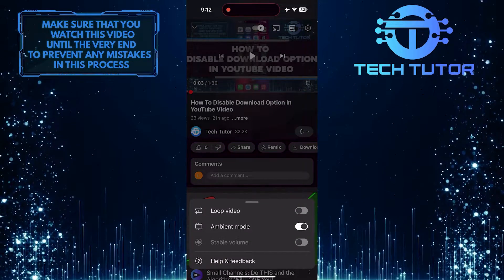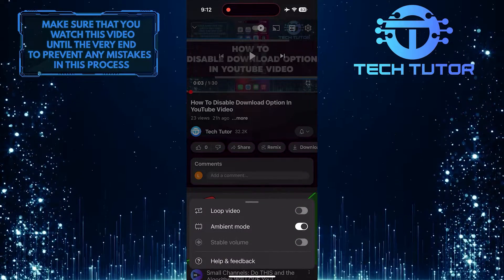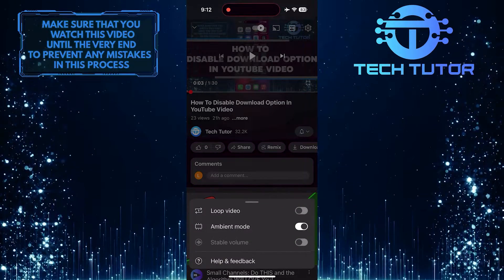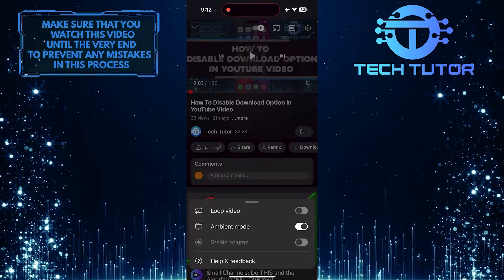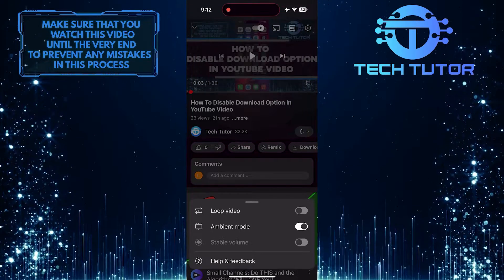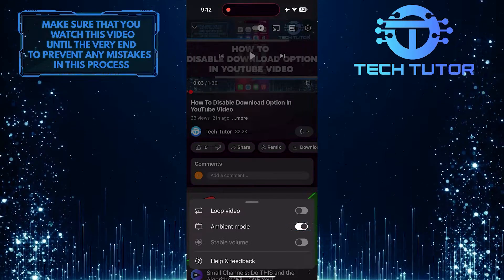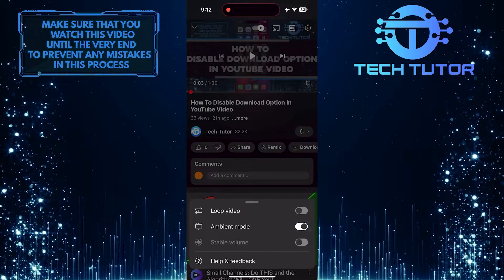Now you'll see the ambient mode option, which is enabled. To turn off the ambient mode feature on YouTube, simply toggle off this switch here.